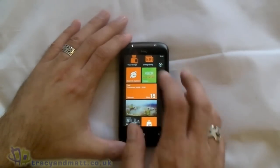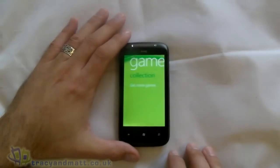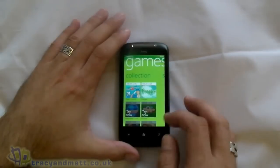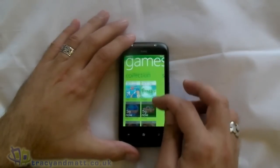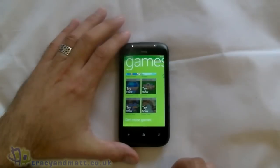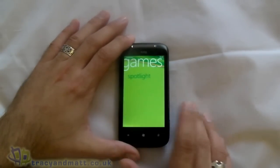You can see if we jump to Xbox Live — there are some games here and they all say, or these ones at least say, 'Try Now.' I've downloaded a couple.